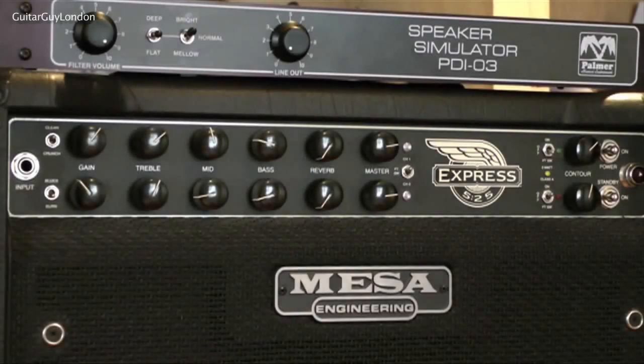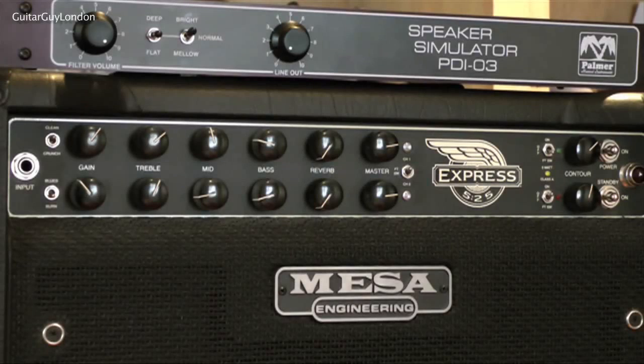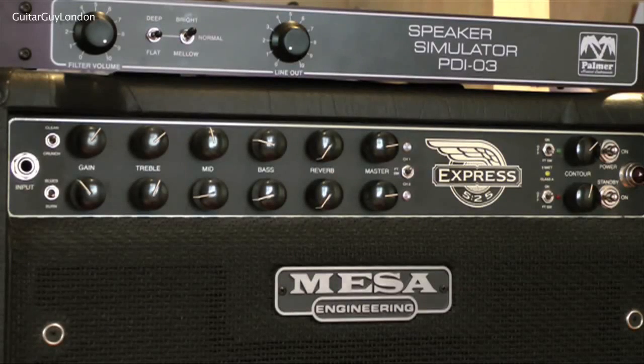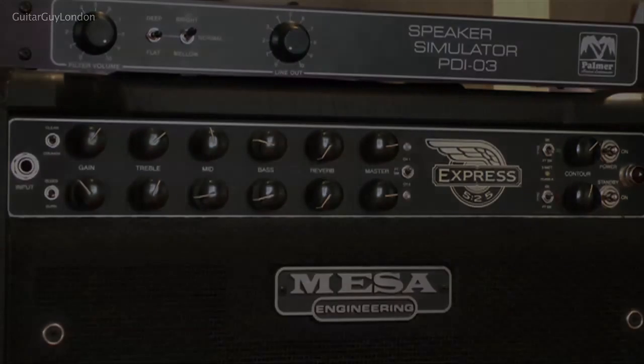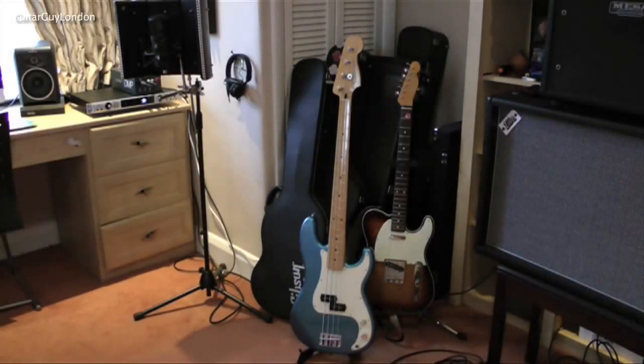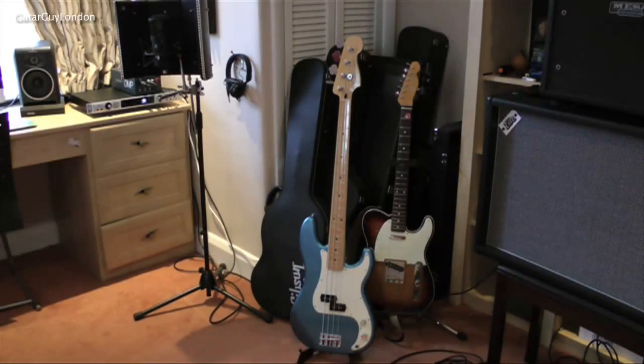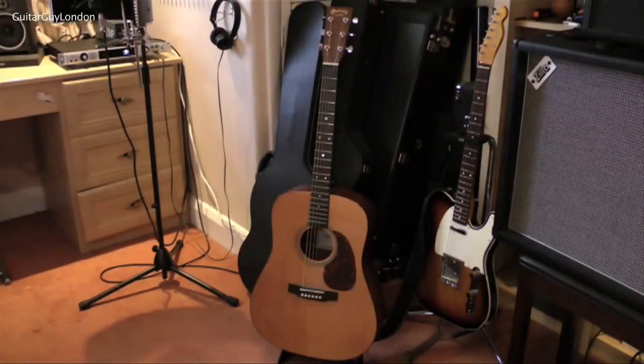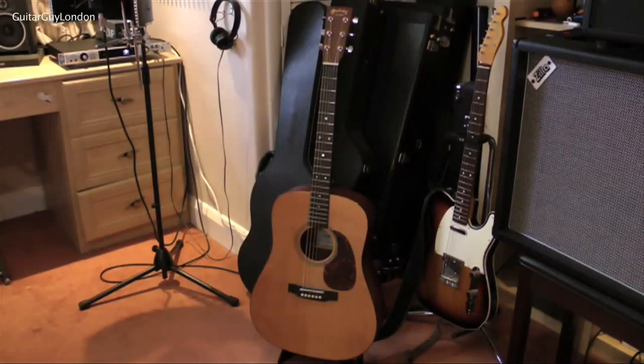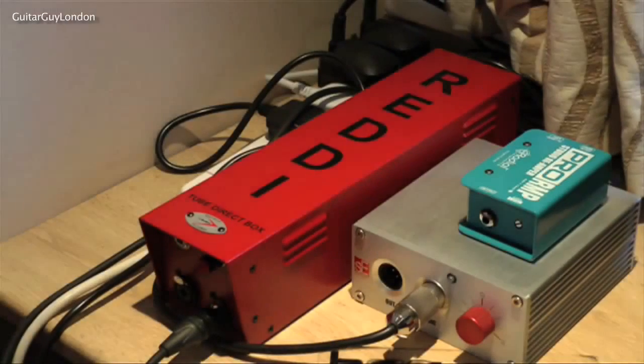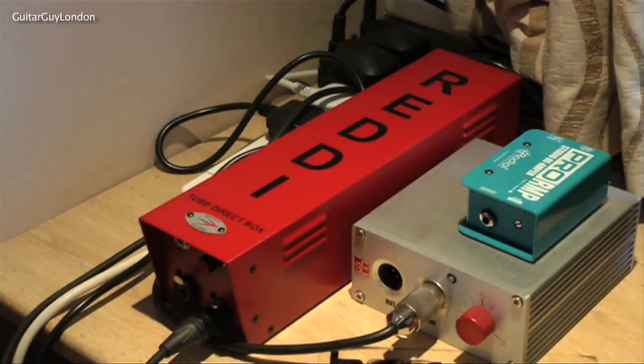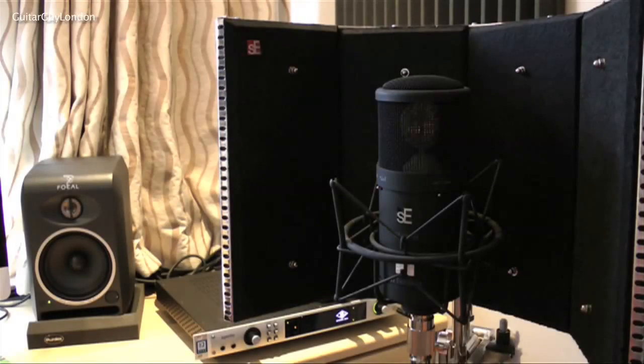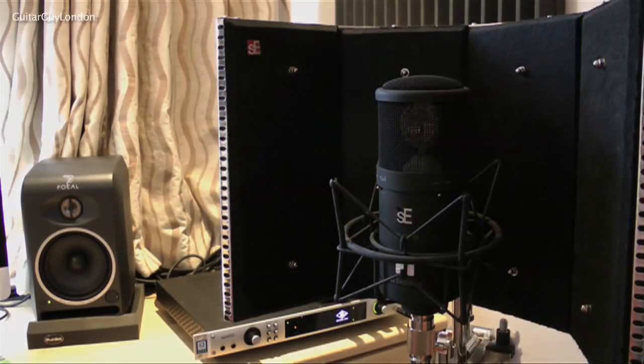For amplification I'm going to be using the Mesa Boogie 525 Express which is running into a Palmer PDI-03 speaker simulator. For the electric guitars I'm going to be using a Fender P-Bass and a Fender Telecaster and I'll also be using this Martin acoustic guitar in the mix at the end of the video. The bass guitar sounds you'll hear will have been tracked through this A-Designs Reddy DI box and the acoustic guitar you'll hear in the mix at the end will have been recorded with this SE Gemini mic.